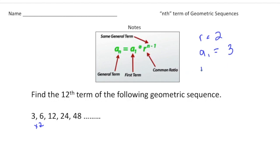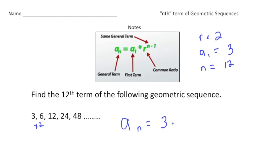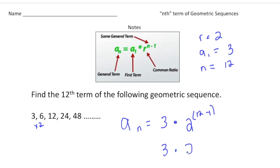The n value for this one is going to be the term we want, and we're asked for the 12th, so n is going to be 12. To find our answer, which is aₙ, we're going to write the first term, which is 3, times our ratio, which is 2, to the exponent n minus 1, which is 12 minus 1. So this simplifies to 3 times 2 to the 11th power.